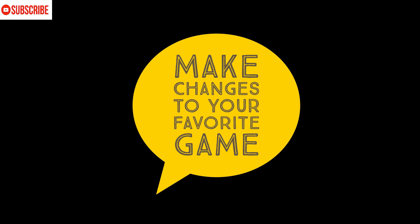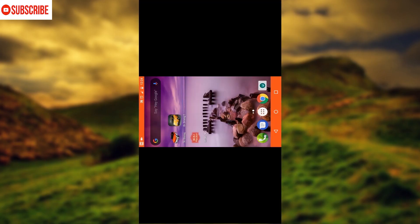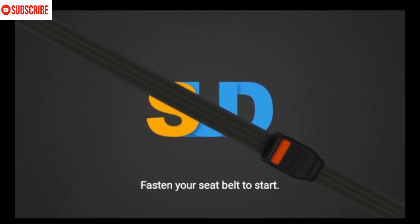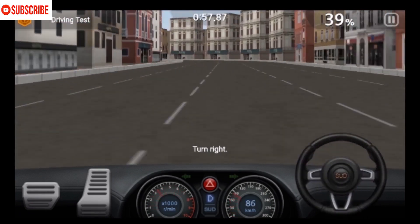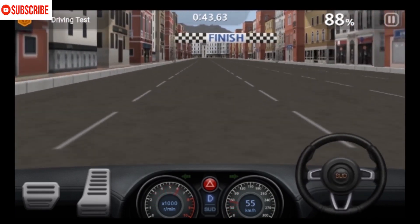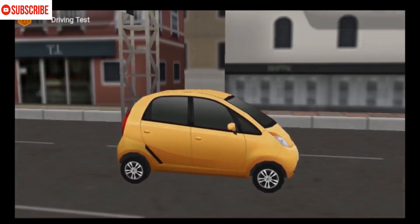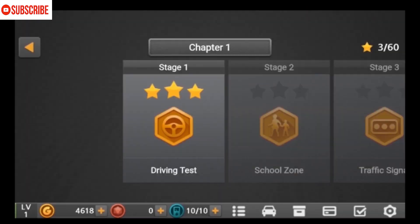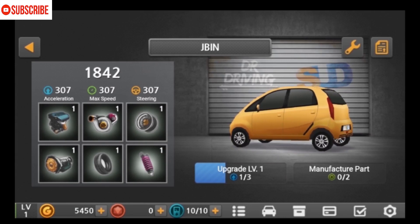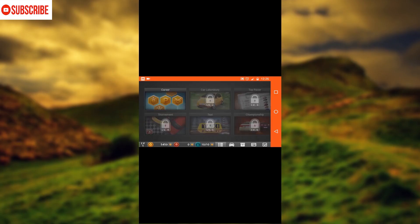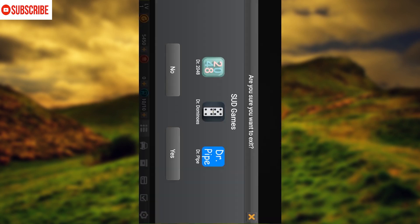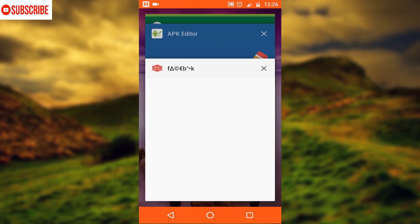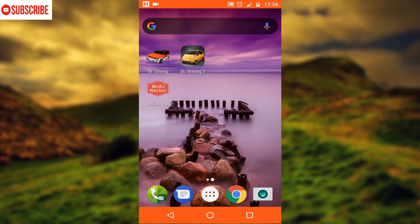Now I'll show you how to make changes to simple games by file substitution. First I'll give you a walkthrough of Dr. Driving 2. As you can see, we have a small yellow hatchback car. I'm going to replace it with a custom colored one that I made myself, including a logo of my channel. I have already made those edits.